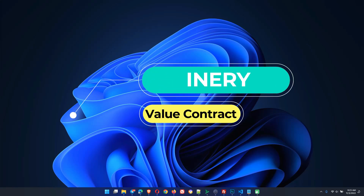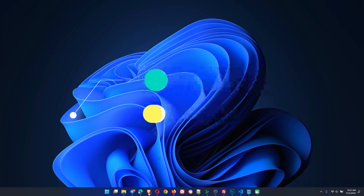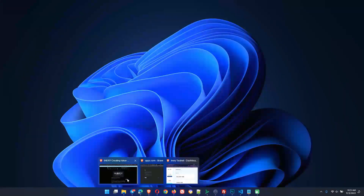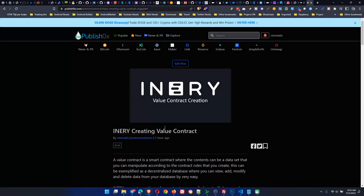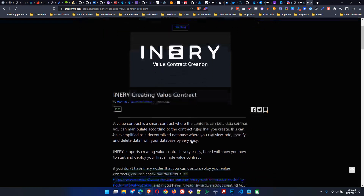Hello, in this video I'll show you how we can deploy a value contract on the Inari blockchain. You can follow my tutorial on my PublishOx blog. Links are in the video description.